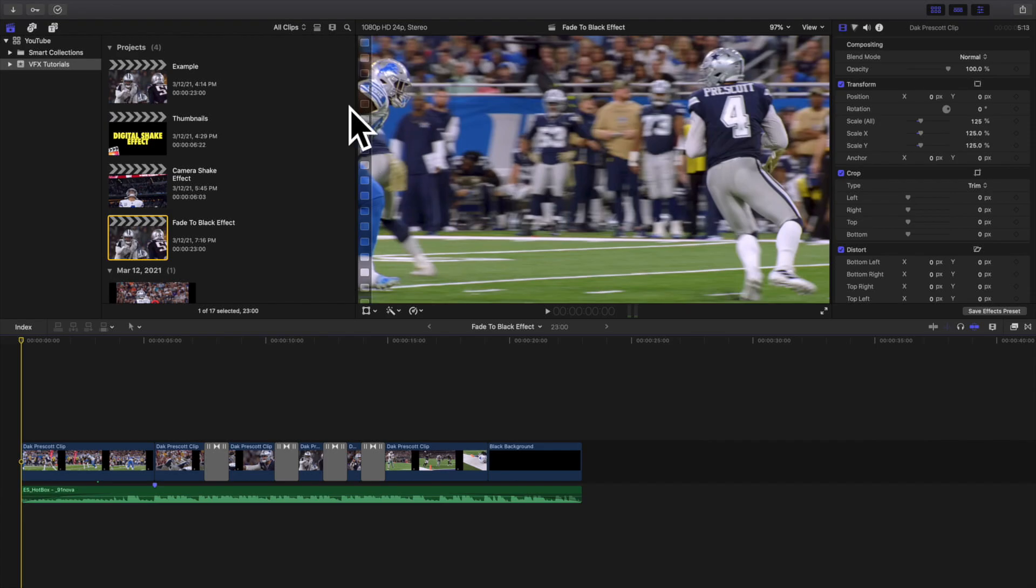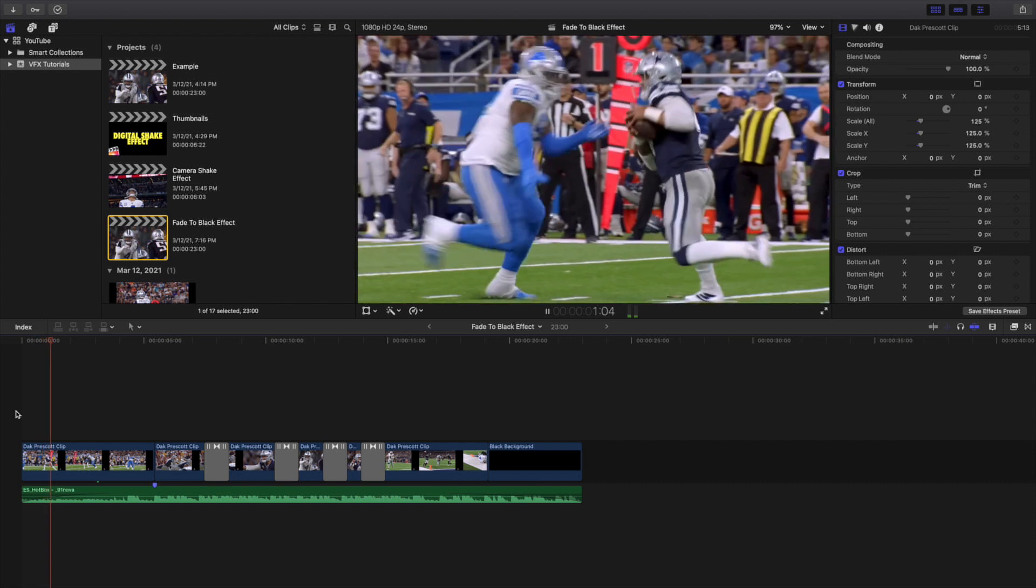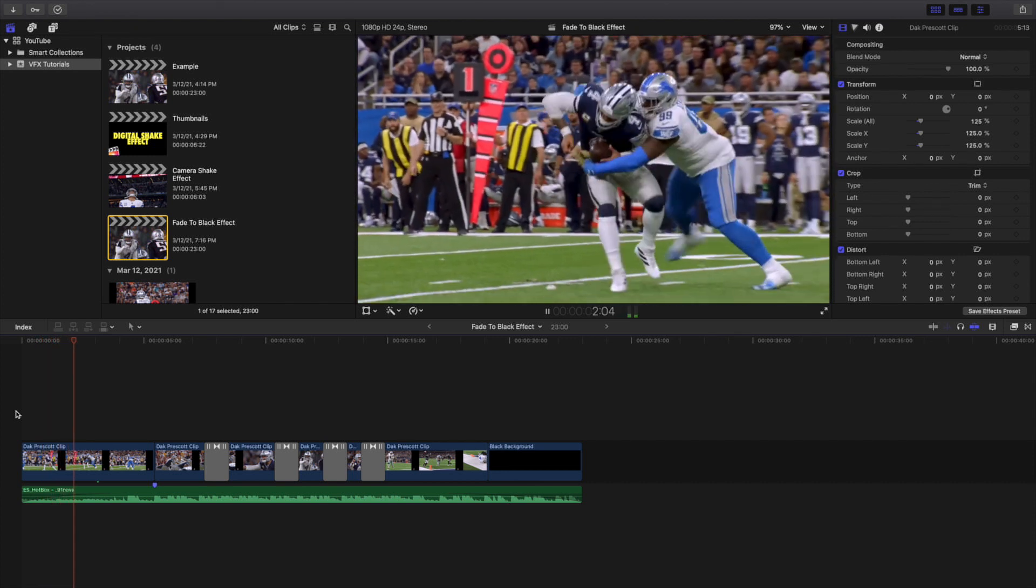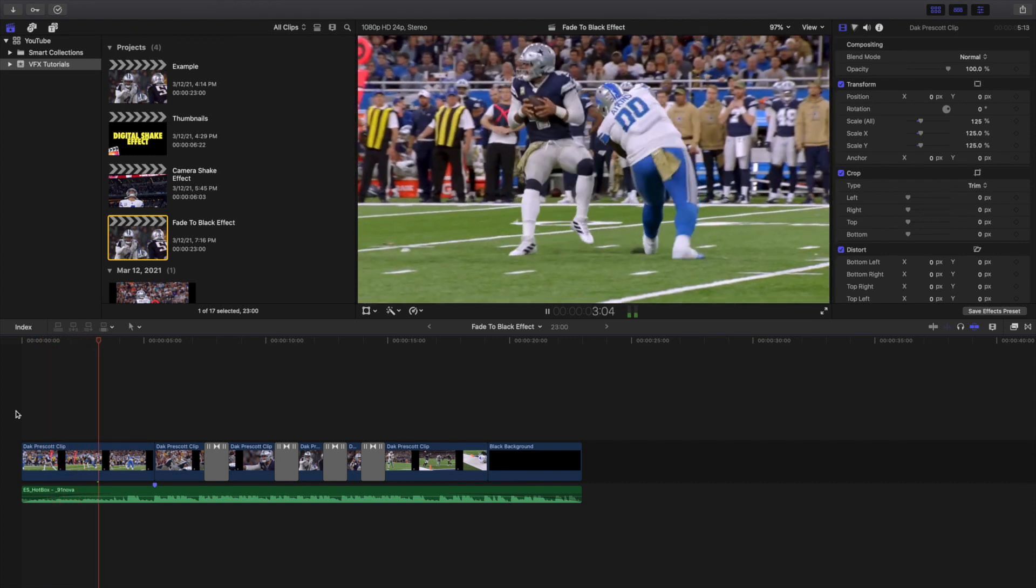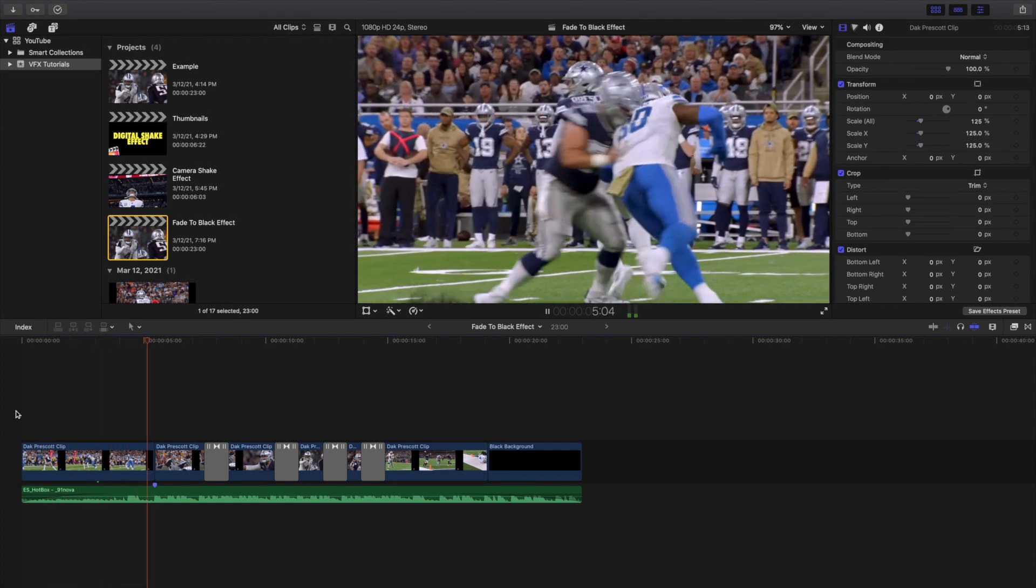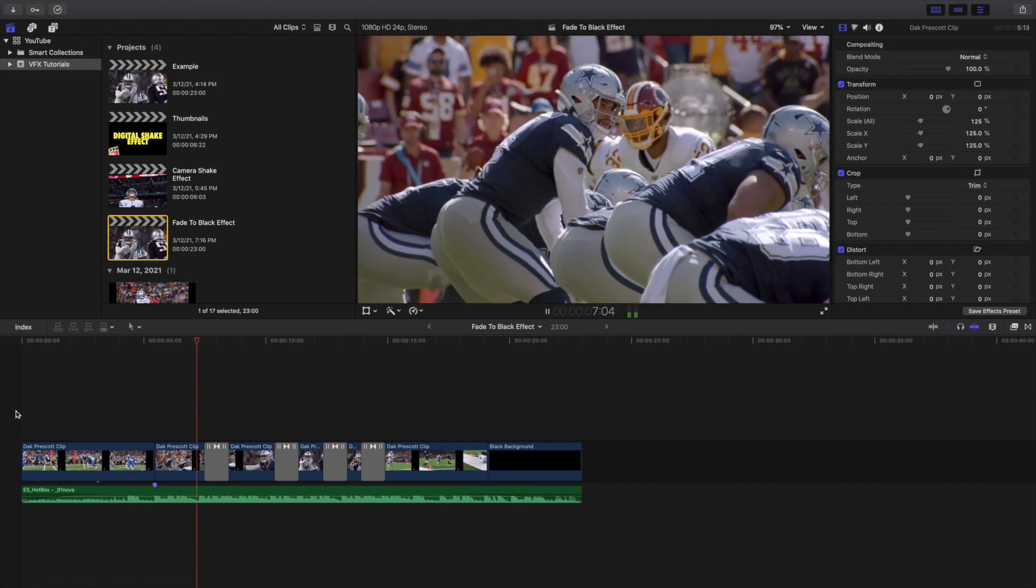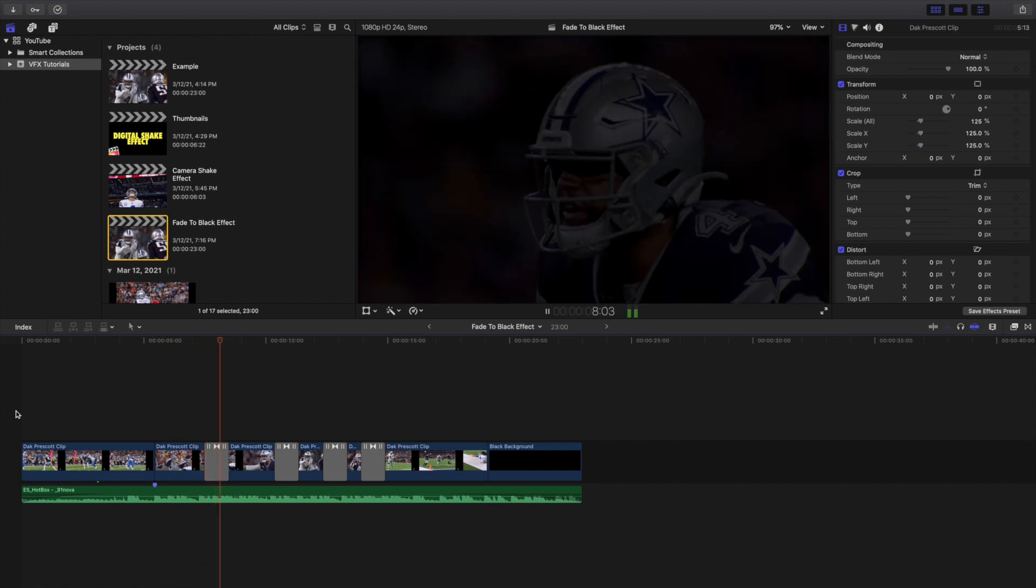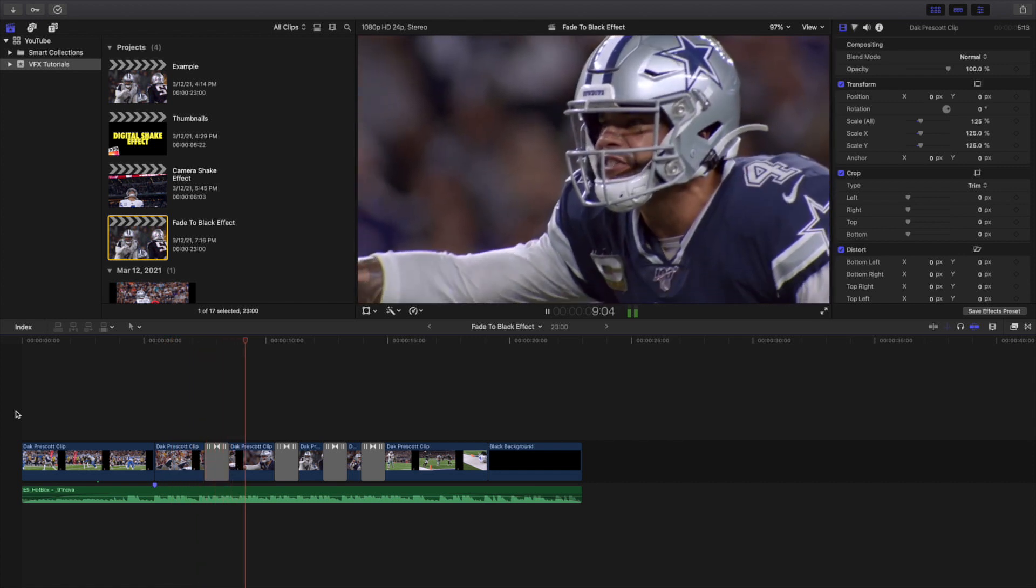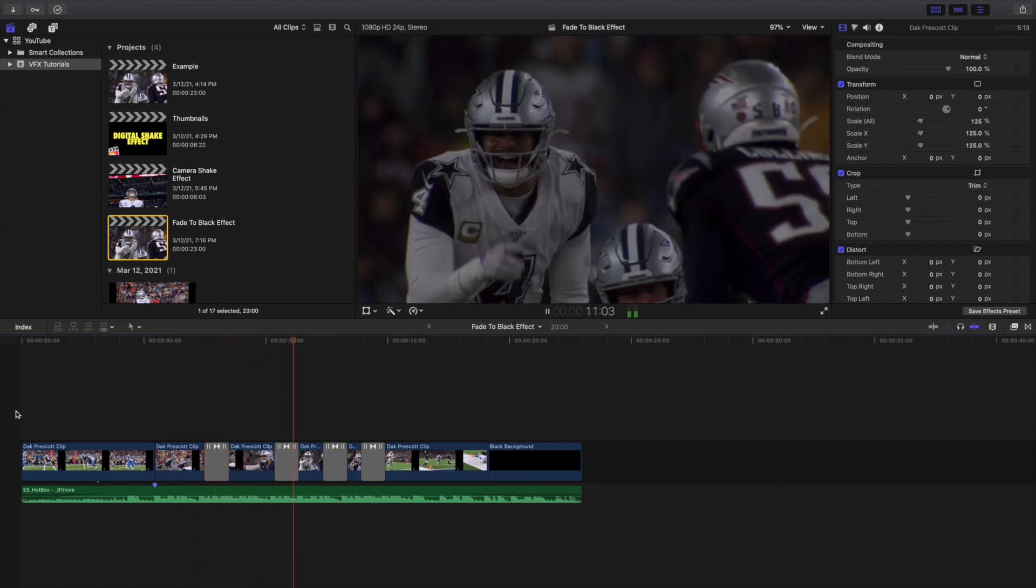Yo what is everyone and welcome back to another video. In this video I want to go over how to create this really cool fade to black effect in Final Cut Pro X. It's basically a really cool transition in Final Cut Pro X. As you can see right here, this is basically what the transition looks like.